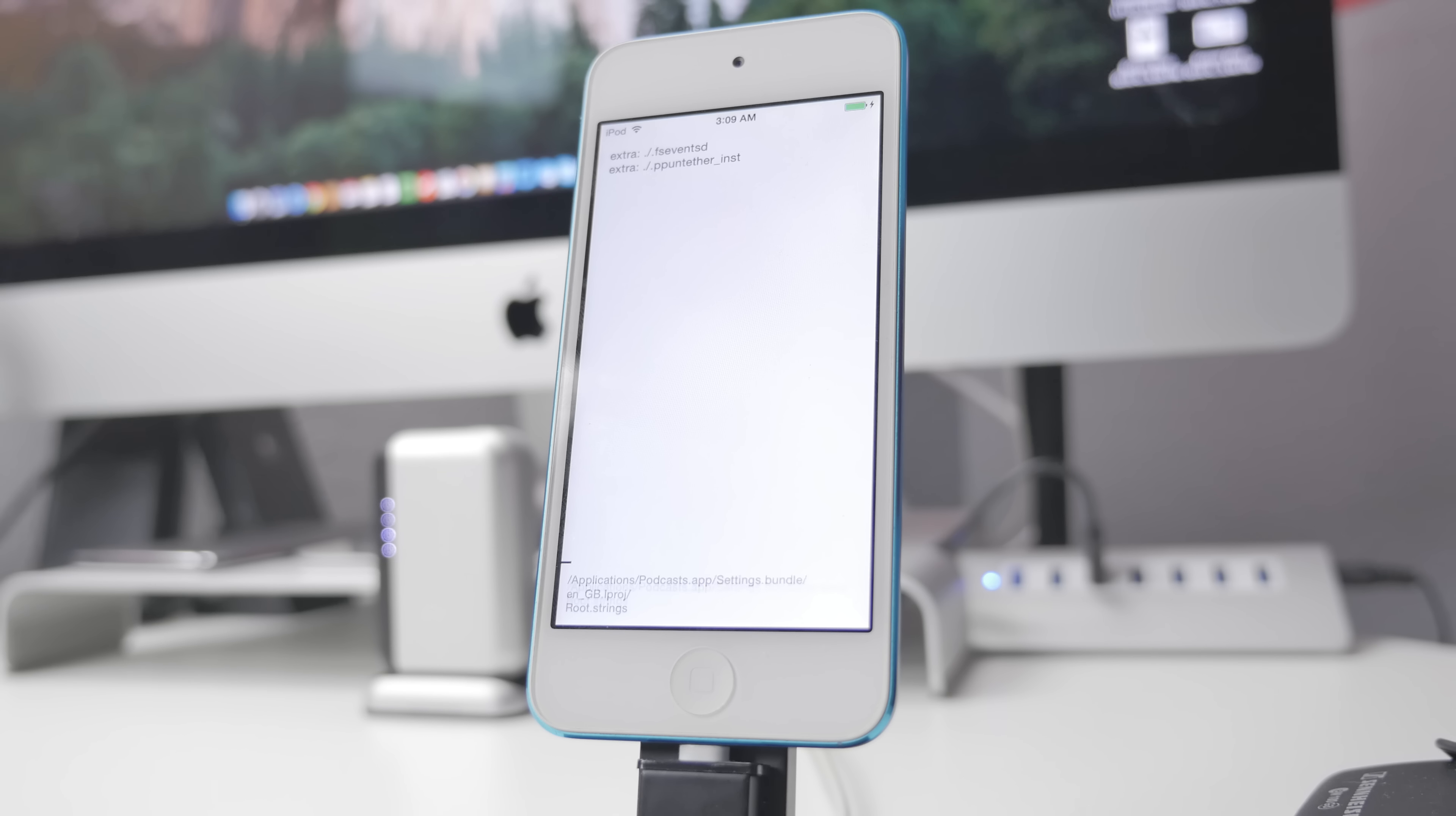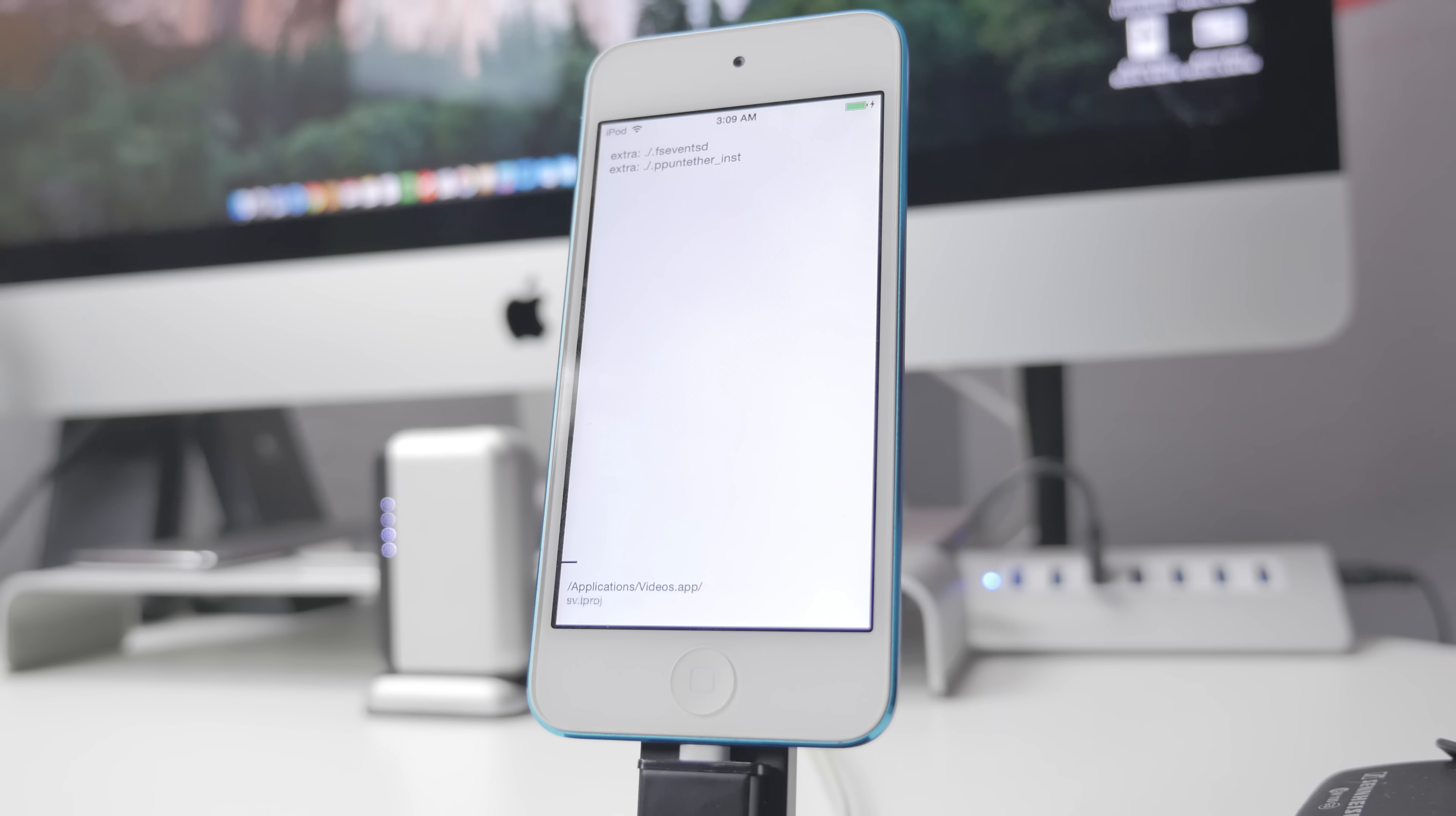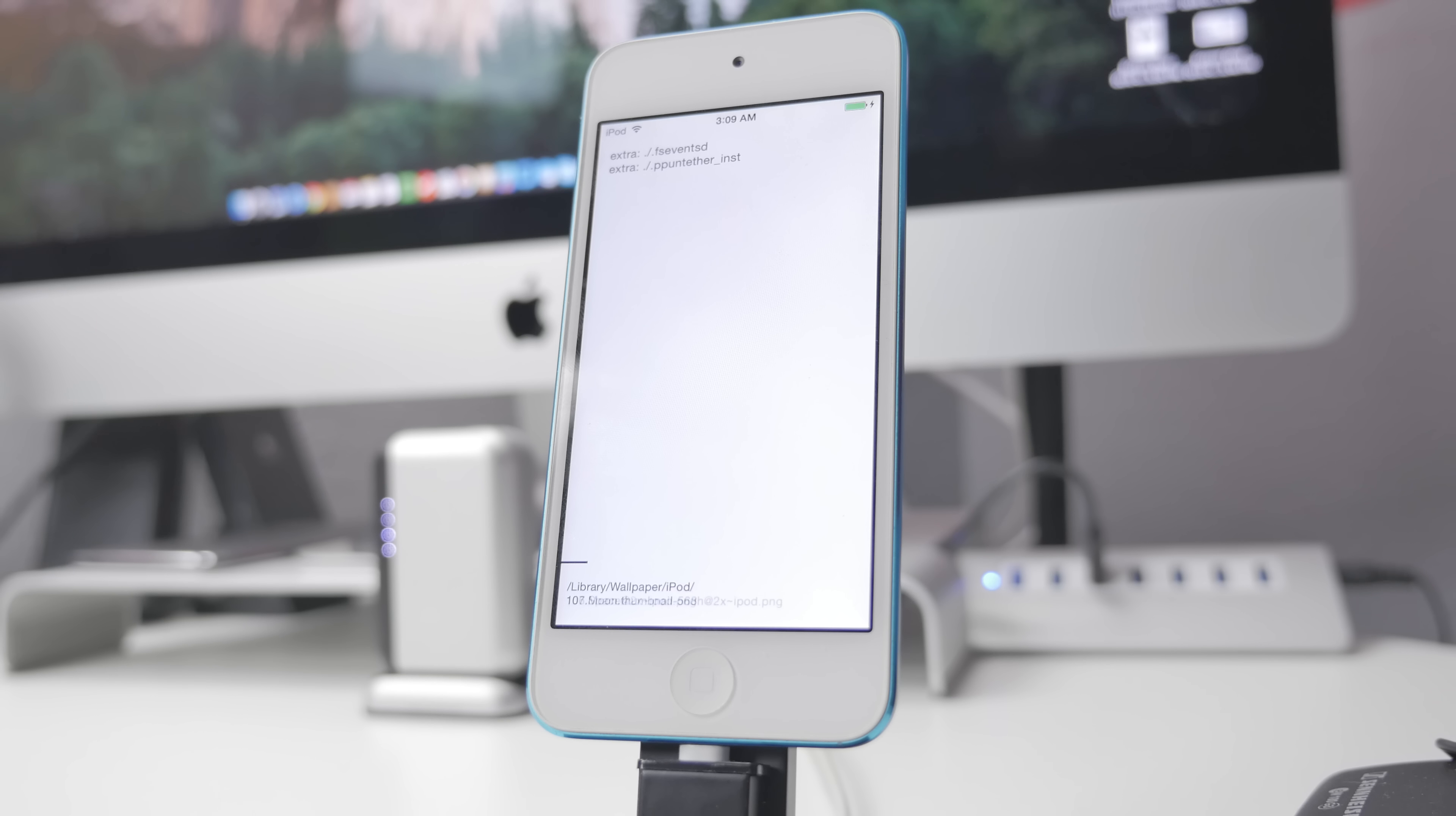This process will take a couple of minutes depending on how much data you had on your device. It took me a few minutes, but like I said, depending on how much data you have it may take several minutes.